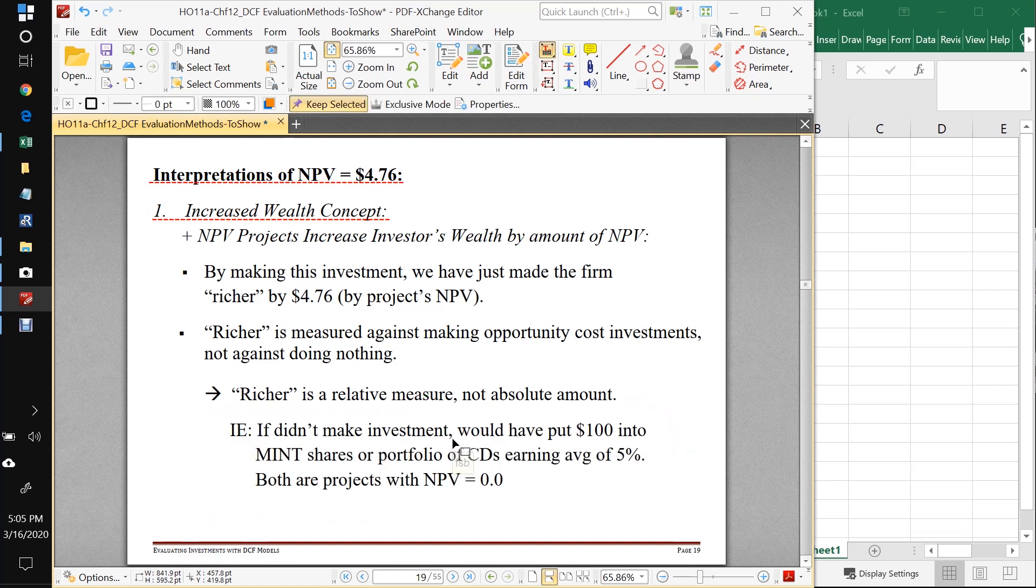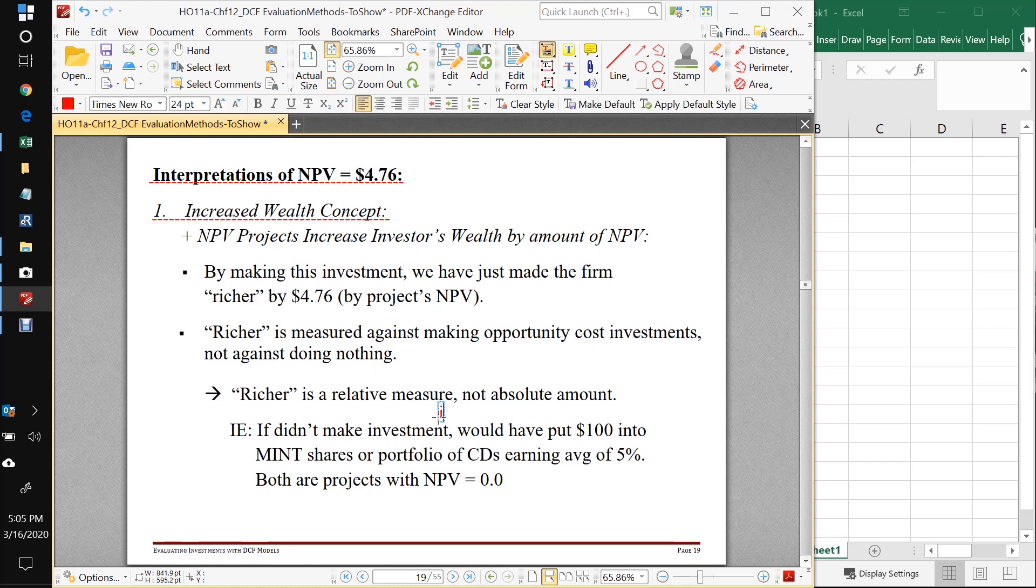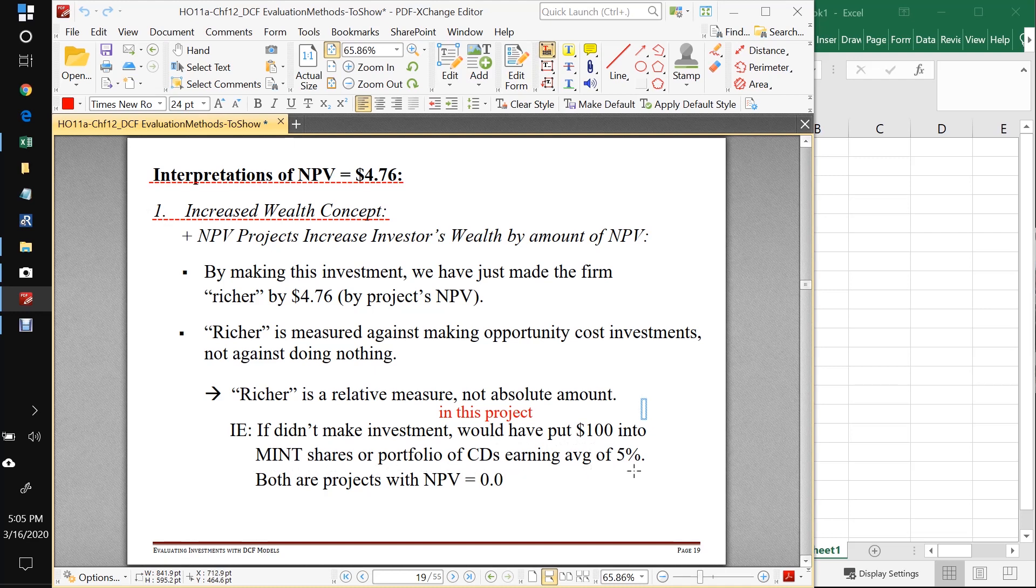Another way to think about it is if we didn't make the investment in this project, what would we have done? We would have put our $100 into shares of mint or our portfolio of CDs, which we know would have earned us an average of 5%. And both of these are projects with zero NPVs.